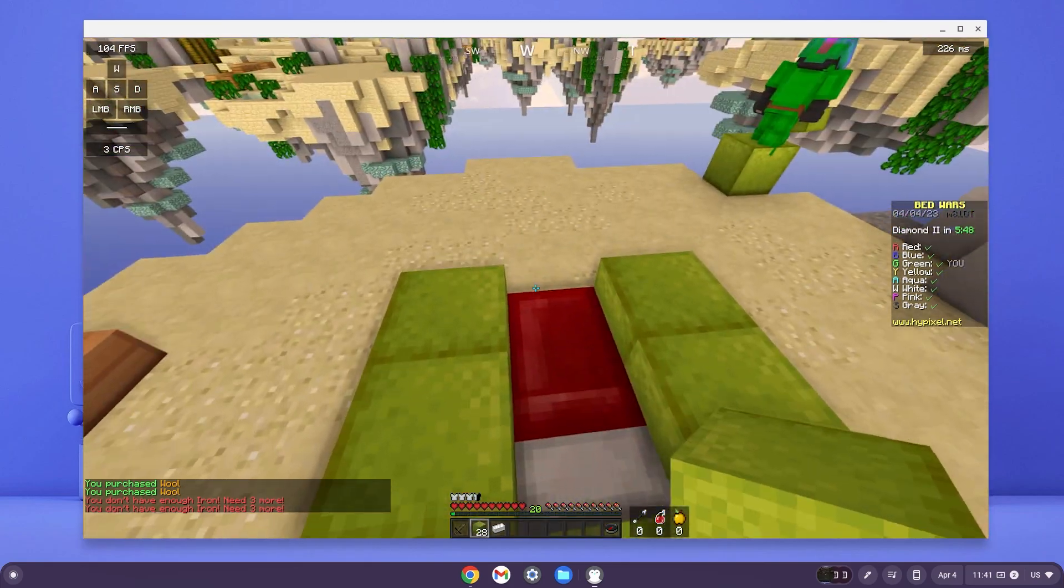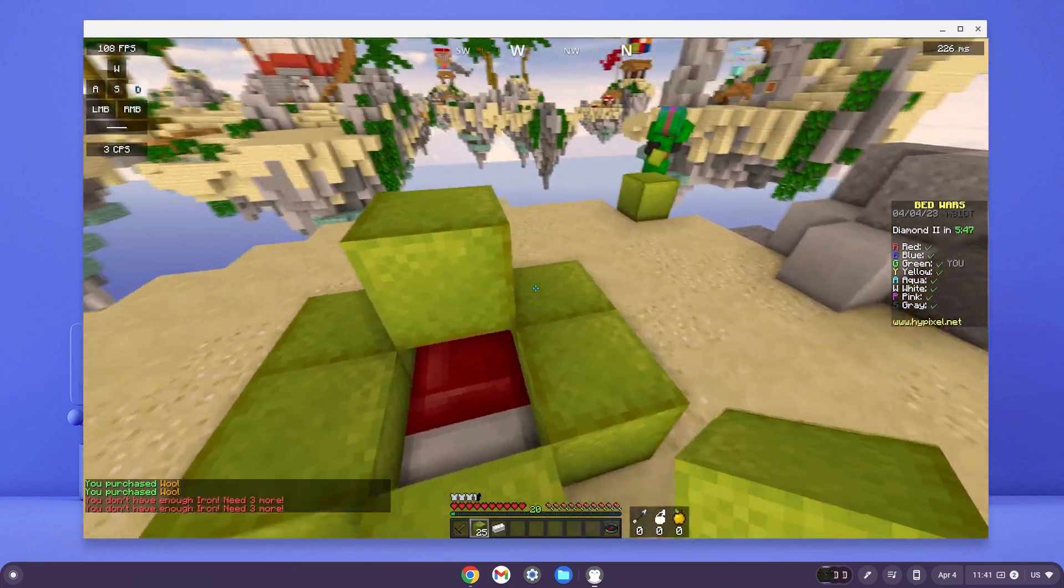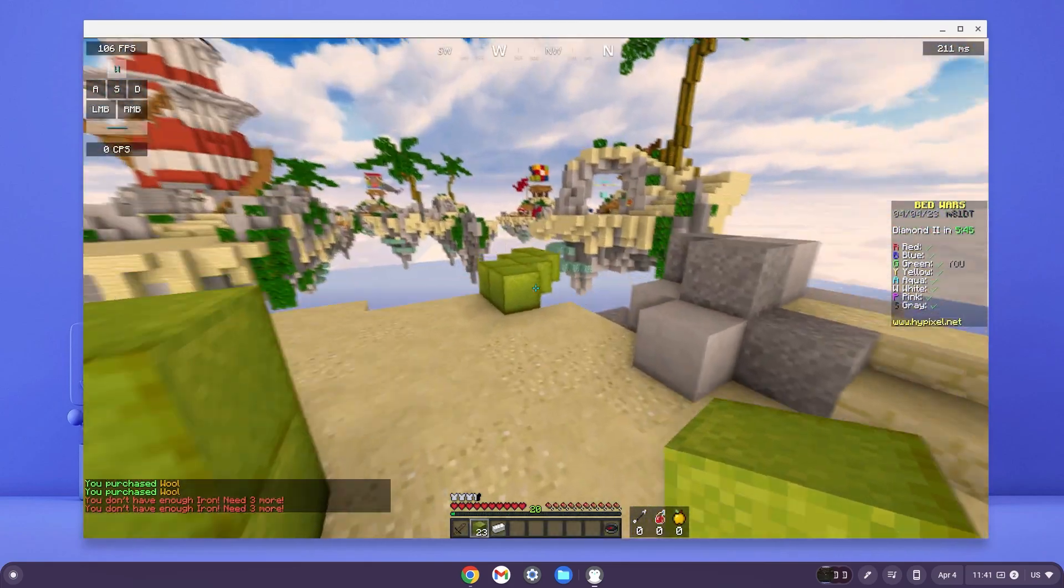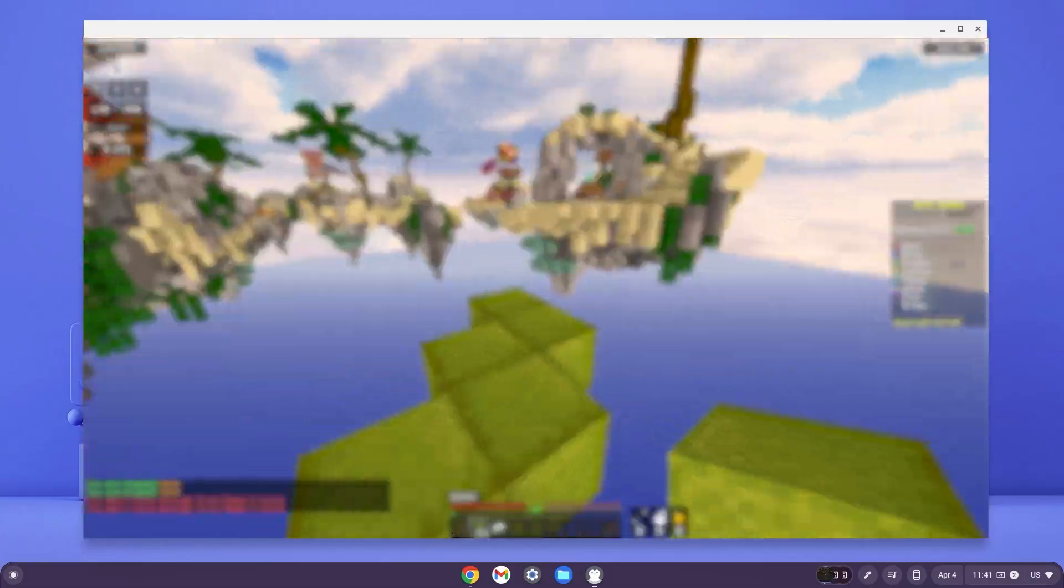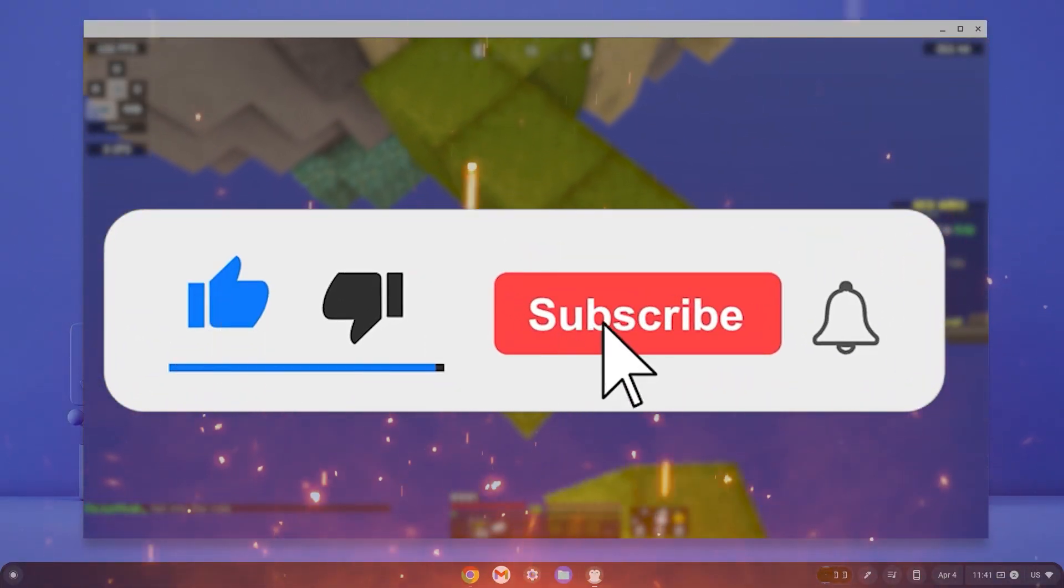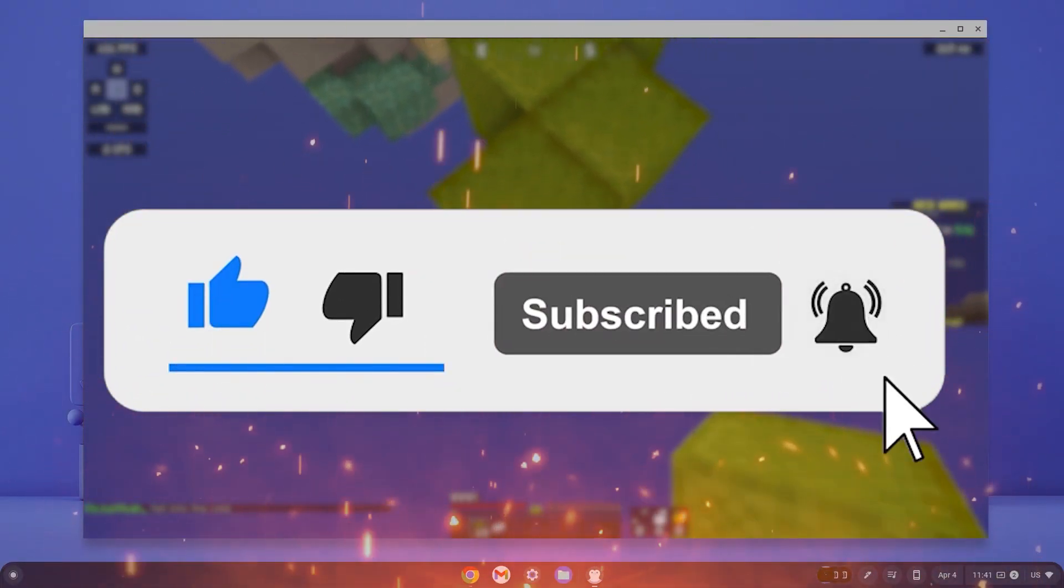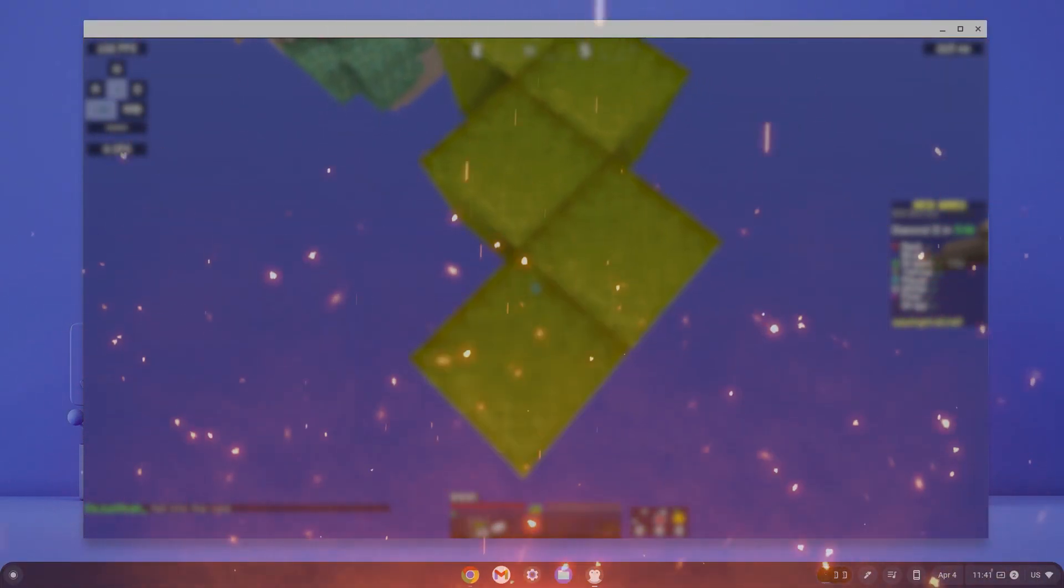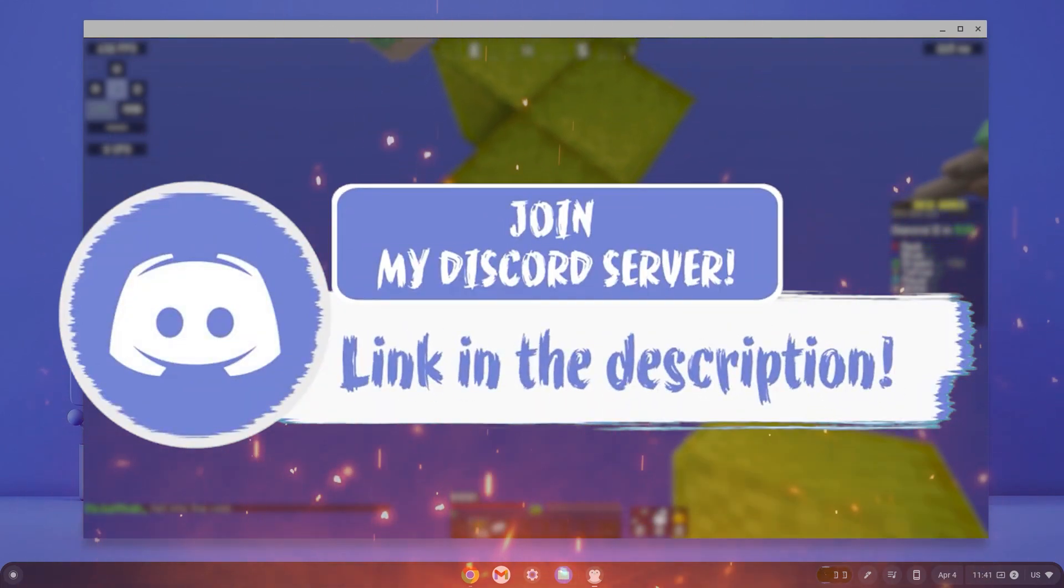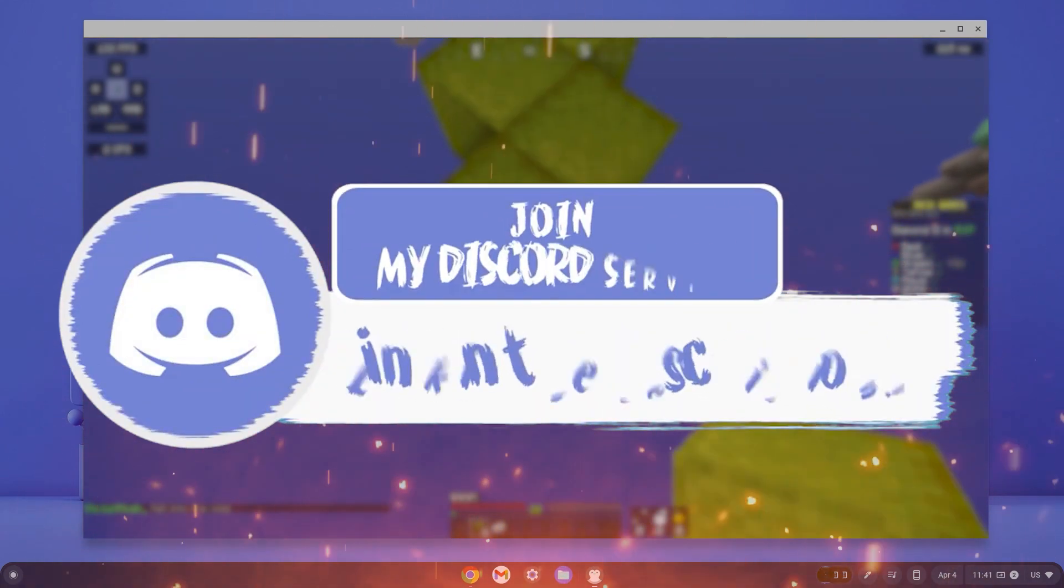Here is Minecraft installed on my Chromebook. In today's video, I'm going to show you how to get Minecraft on your Chromebook. Before we get in, make sure to smash that like, subscribe and bell button and come join my discord down in the description if you happen to face any problems.